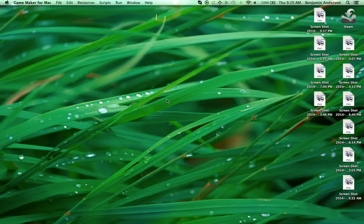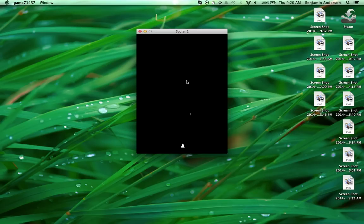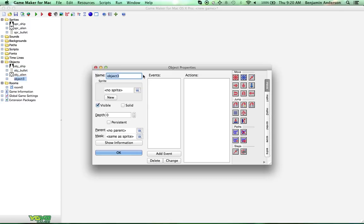Let's see what's going on here. You can see we can destroy them and my score went up, but the enemies just go off the screen and they're never coming back. So we want to fix that because we want enemies coming forever — that's the whole point of these type of games.